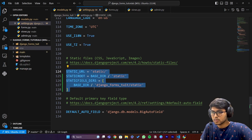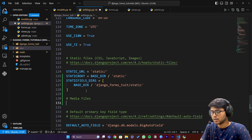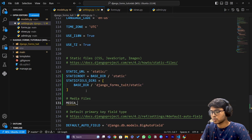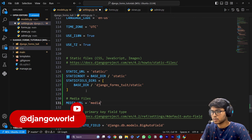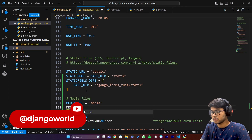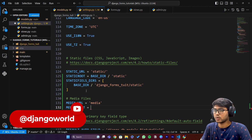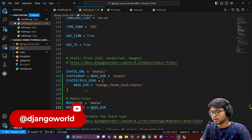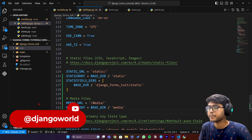Now here we need to add the media files configuration. I'll write a comment 'media files', then I'll say MEDIA_URL equals to 'media/' and MEDIA_ROOT is going to be BASE_DIR slash media. Don't forget to write the slash at the end. Done.